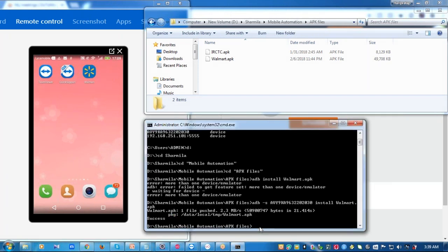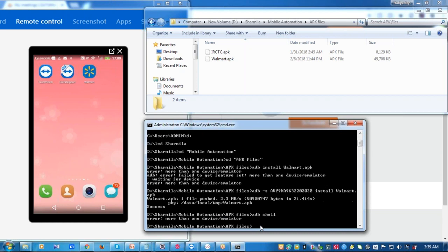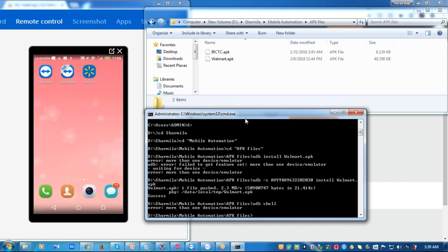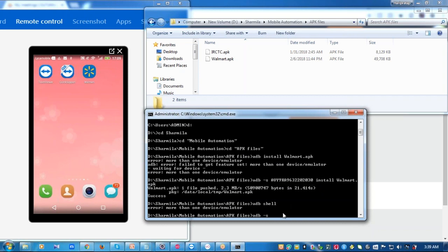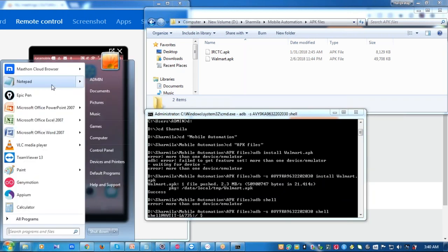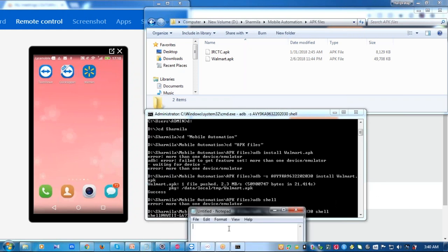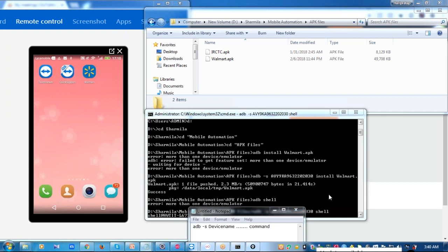Now that the application is installed, I need to get the application details like package name and activity name. To get that, we run the ADB shell command. But again, since I have two devices connected, my system gets confused — so I must specify the device name: ADB hyphen s followed by the device name, then the shell command. This applies to all ADB commands — always specify the device name after ADB and then mention the action to be performed.